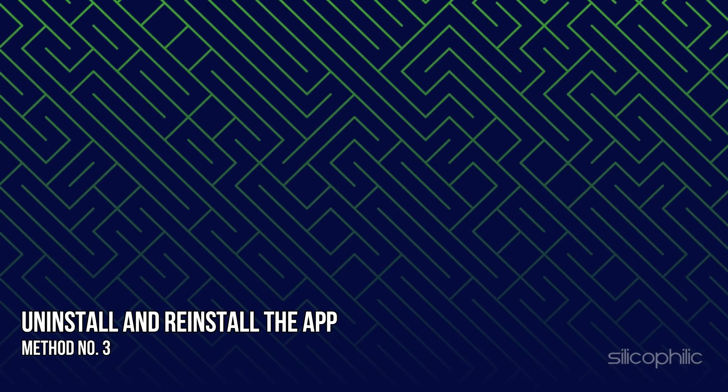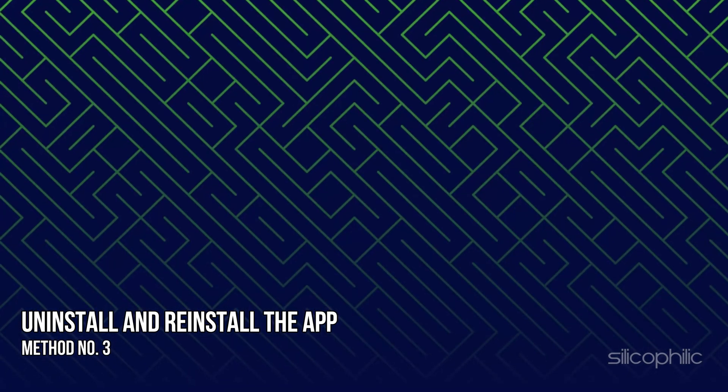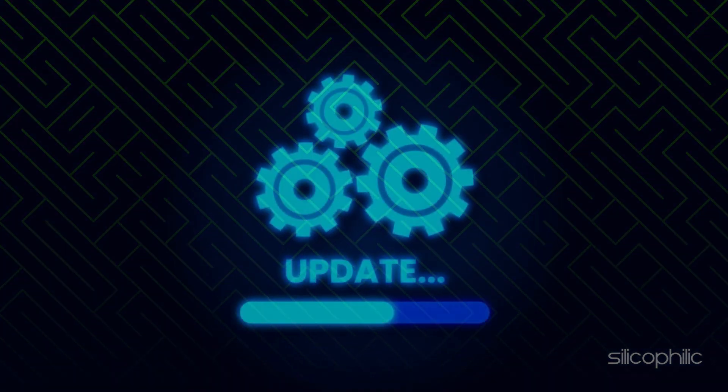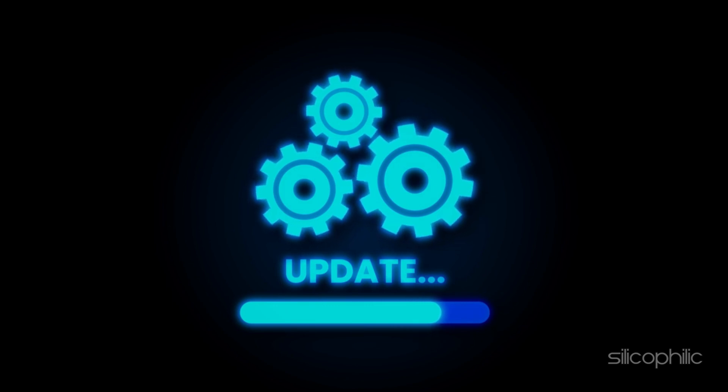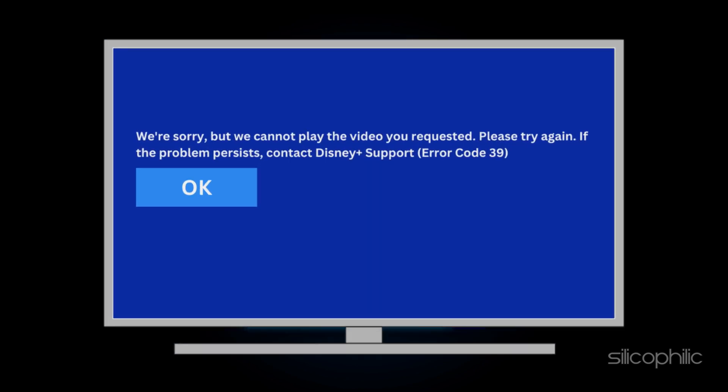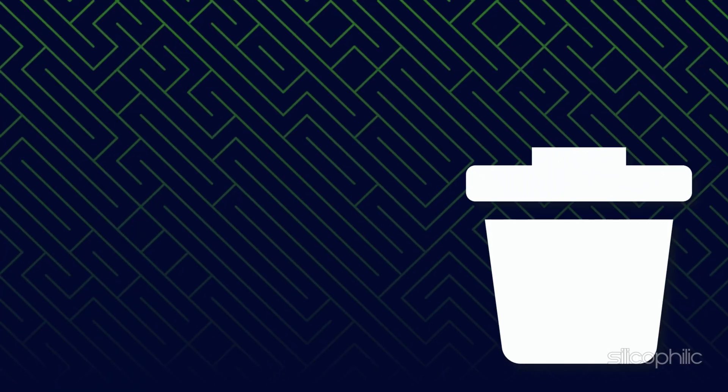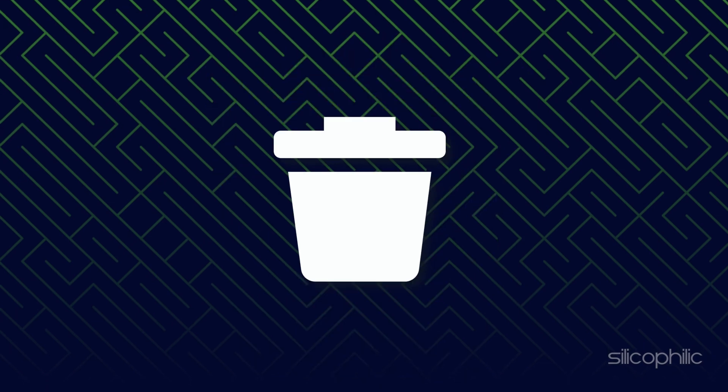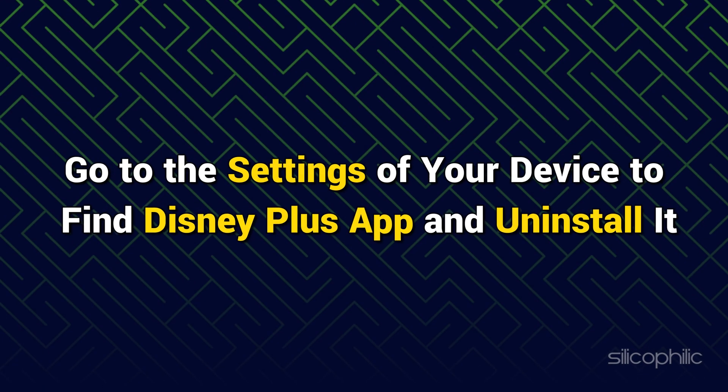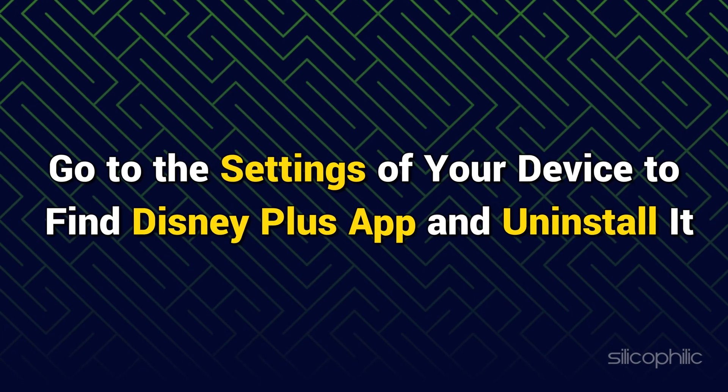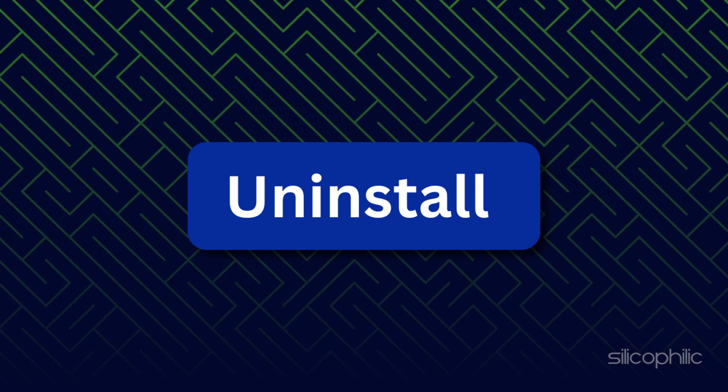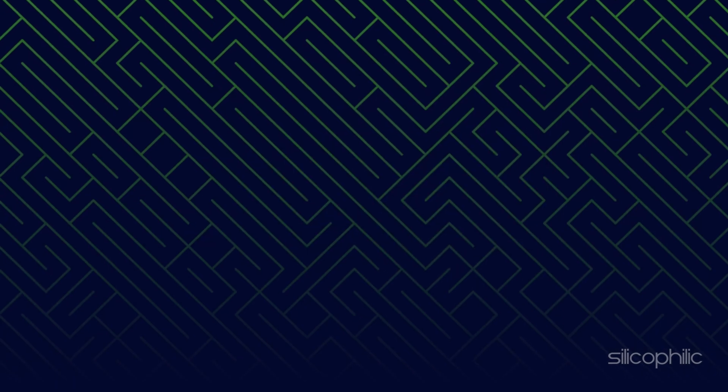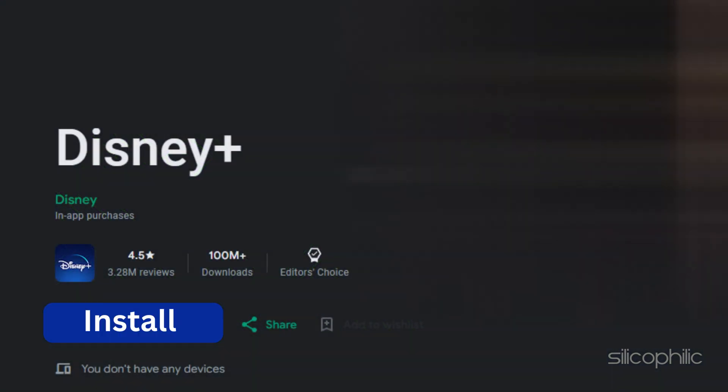Method 3: Uninstall and reinstall the app. If updating the app to its latest version has not worked, then you need to uninstall the app. The process is simple. Just go to the settings of your device to find Disney Plus app and uninstall it. After the process is complete, download and reinstall the app again. This should solve this error code 39.